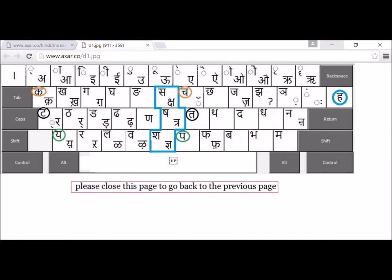Once you have clicked any key, for example ka, you can use matra to type ka, ki, ku, and so on. If you want to type the square characters, you can press Shift and then any of the square keys.